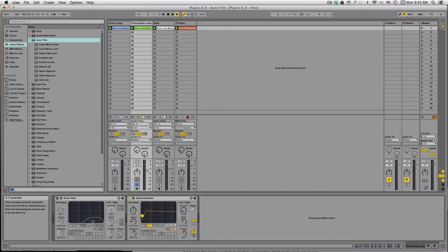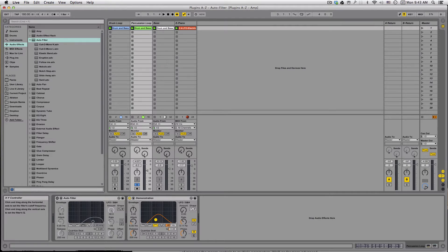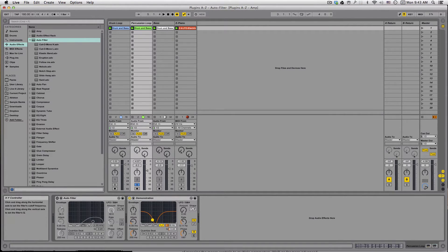Next is band-pass, and this is where we select only a region of the frequencies, cutting everything below it and above it. Notch is kind of the inverse of that, where we're taking out only a section of the frequencies and leaving everything below and above it. So those are our four types of filters.